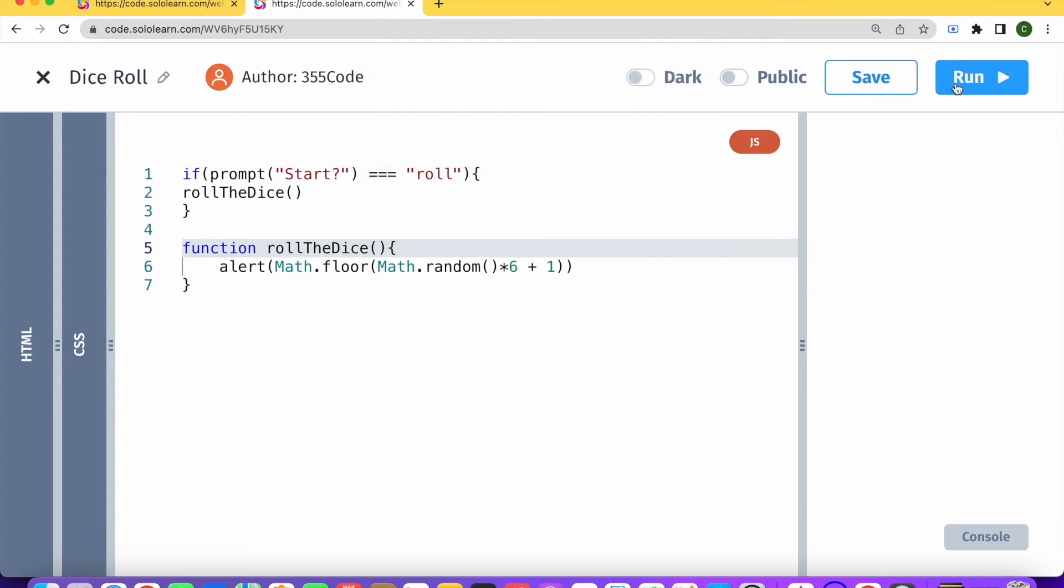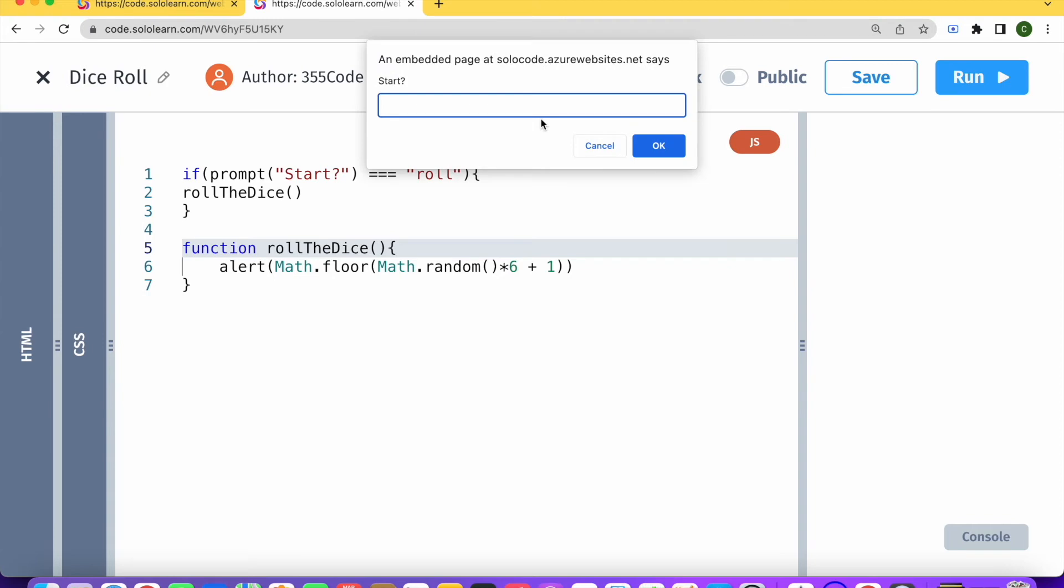roll, excellent, four. Okay, whole number. Let's do it one more time. Roll, five. Perfect.